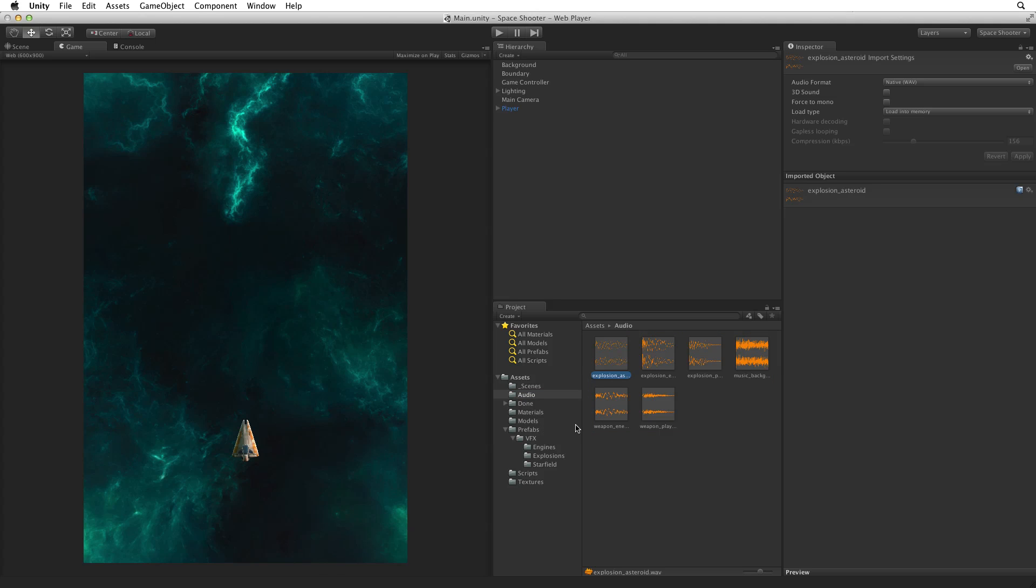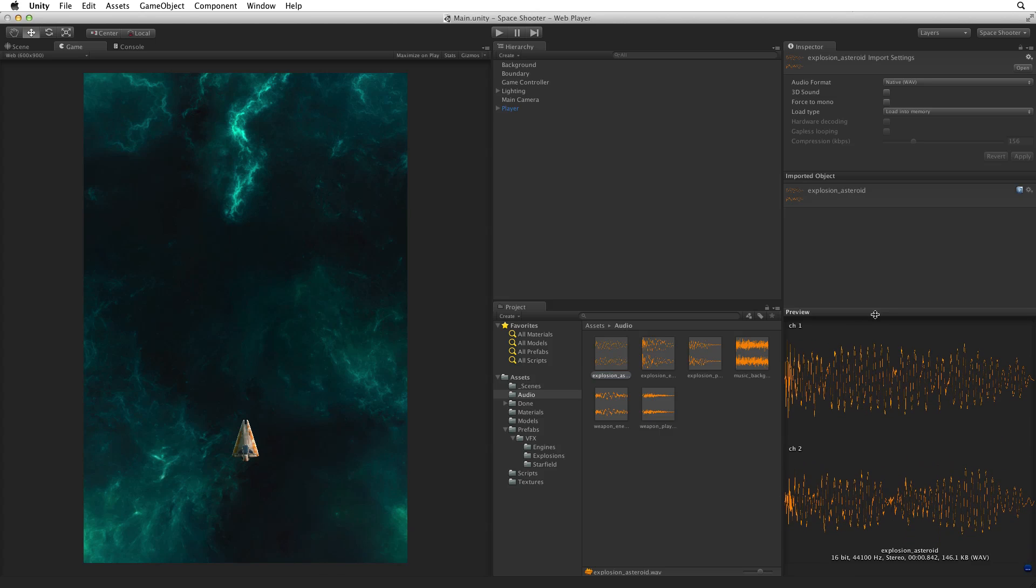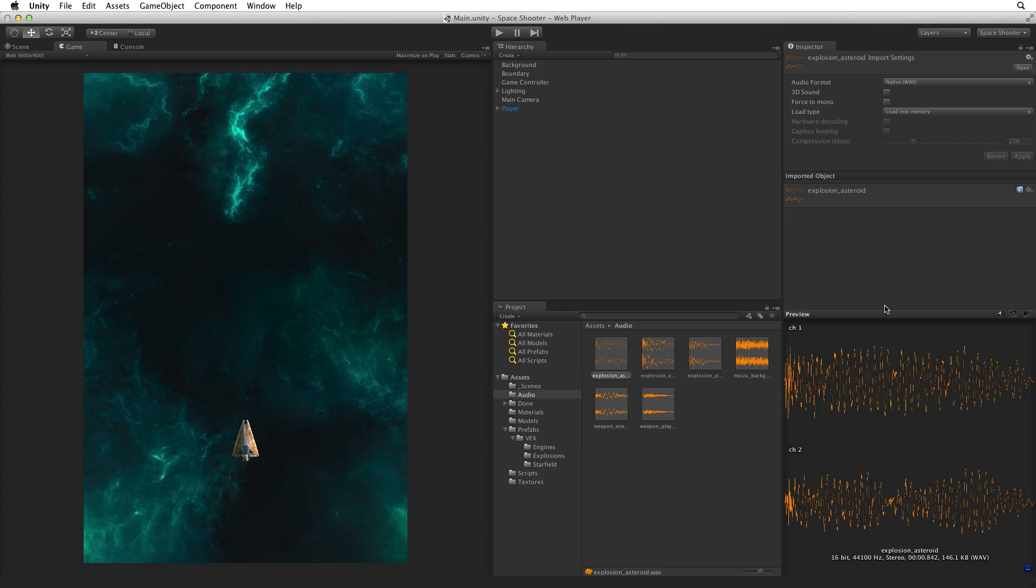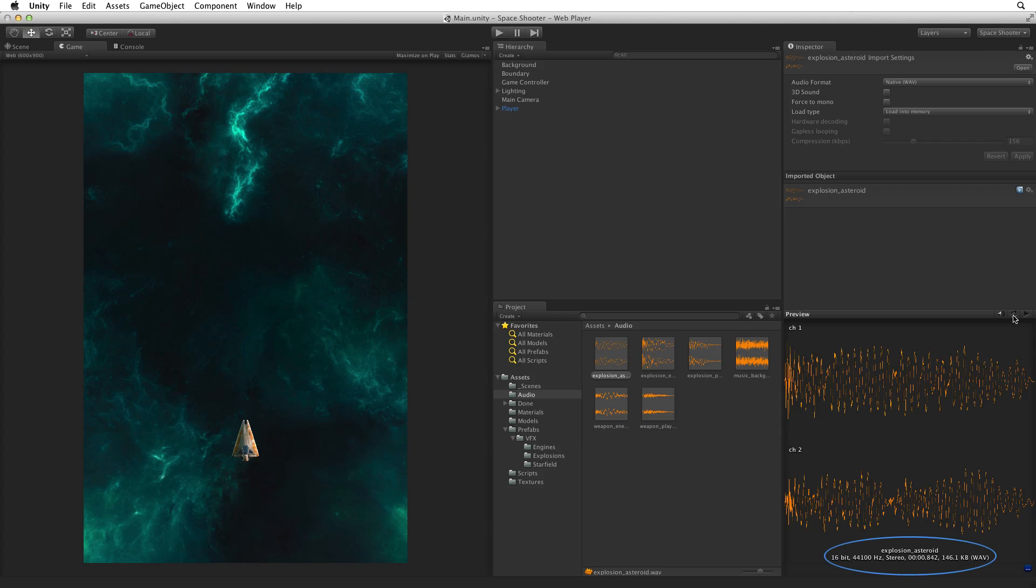If we select any one of the audio clips, we will see that clip's import settings in the inspector. The preview window will display additional information about that clip. If the preview window has been closed, we can drag the preview window's header bar up to reopen it. In the preview window, we can see the audio clip's waveform, we can play or loop the audio clip's audio file.